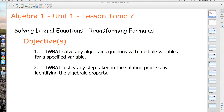Welcome to another Algebra 1 lesson. Today we're working in Unit 1, Lesson Topic 7: Solving Literal Equations or Transforming Equations. Our objectives today are: I will be able to solve any algebraic equation with multiple variables for a specified variable, and I will be able to justify any step taken in the solution process by identifying the algebraic property. Those are our two objectives.